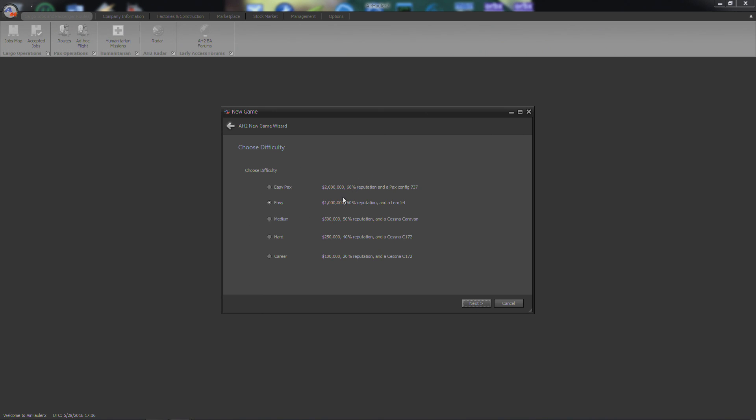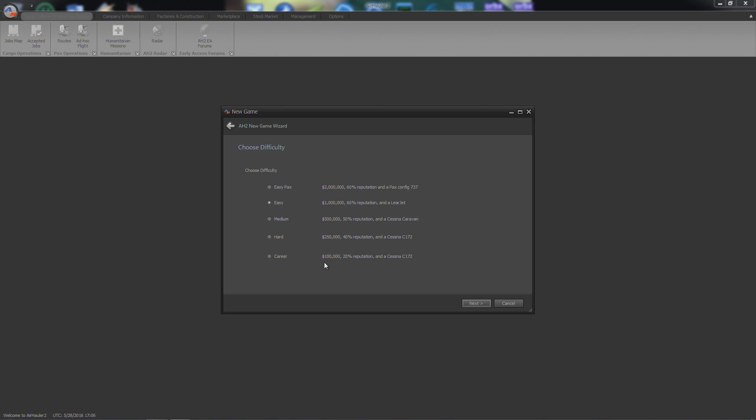Alright, here's our difficulty. $2 million cash on hand with 60% reputation and a passenger configured 737. $1 million, 60% reputation and a Learjet. $500,000 on medium, 50% reputation and a Cessna Caravan. Hard is $250,000, 40% reputation and a Cessna 172 Skyhawk. And Career, $100,000, 20% reputation and a Cessna 172, that's obviously the hardest one, and that's the one I'm going to choose. I got like 250, 260 episodes of AirHauler, so I love AirHauler, I love these games where you actually have to build something up and I like it to be difficult, so that's what we're going to choose.